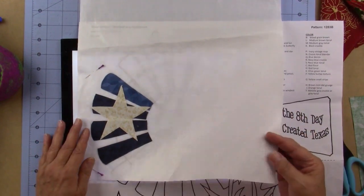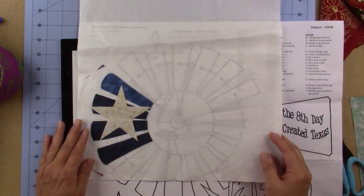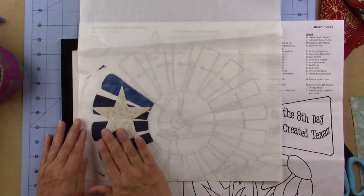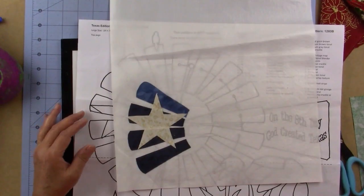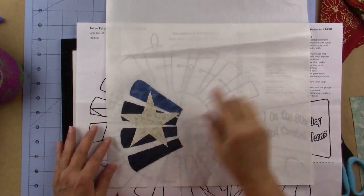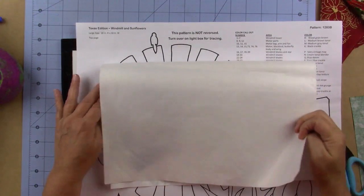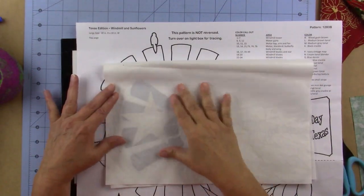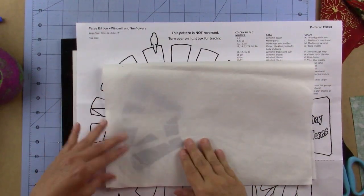Take your applique pressing sheet now to the iron and lightly press those together. Now I've lightly pressed them. What I did, I just folded the applique pressing sheet over and I pressed these down.